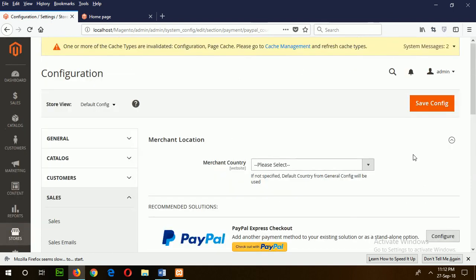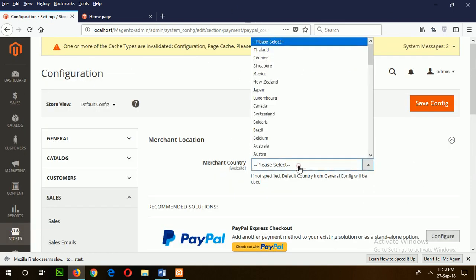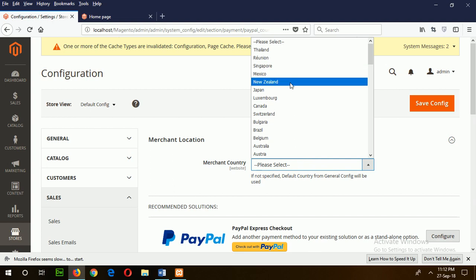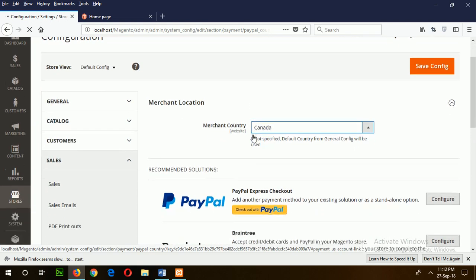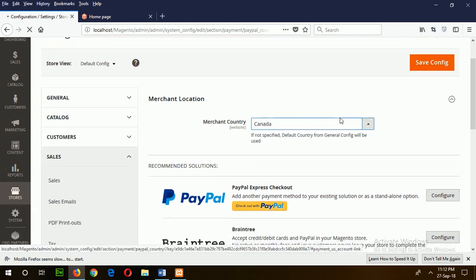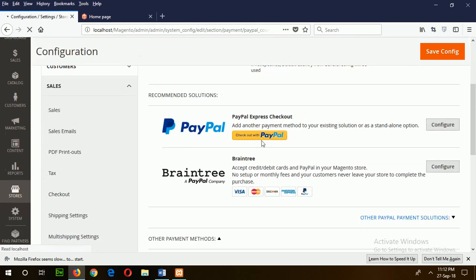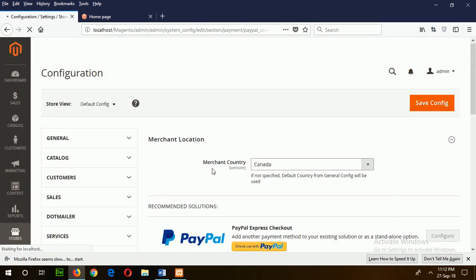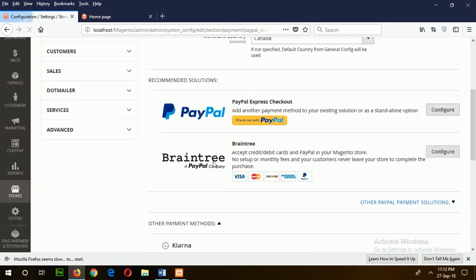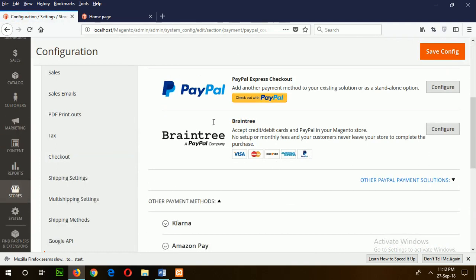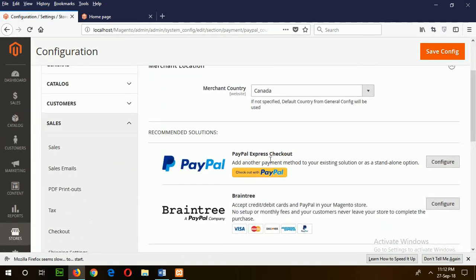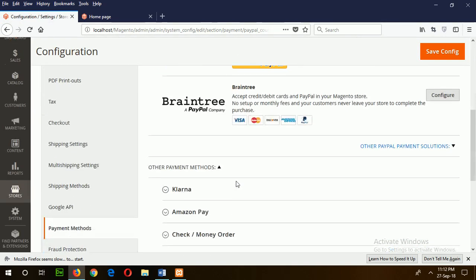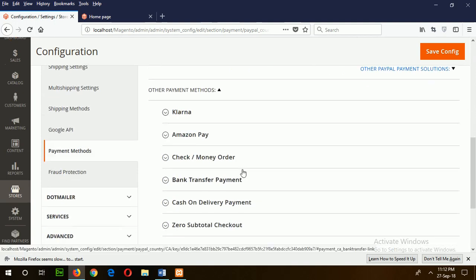To select the merchant country, you have to select any country from this dropdown list. Suppose merchant country is Canada. This section will be changed based on your selection, and there are many other options.